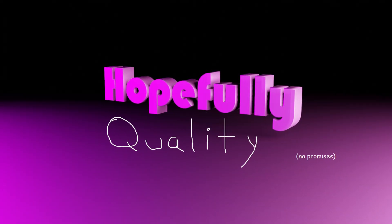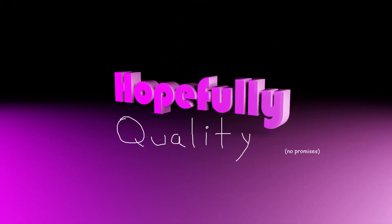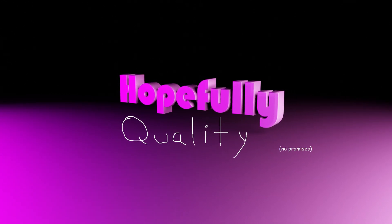But anyways, as always, thank you for watching. Hopefully you found this quality, and until next time, take care.